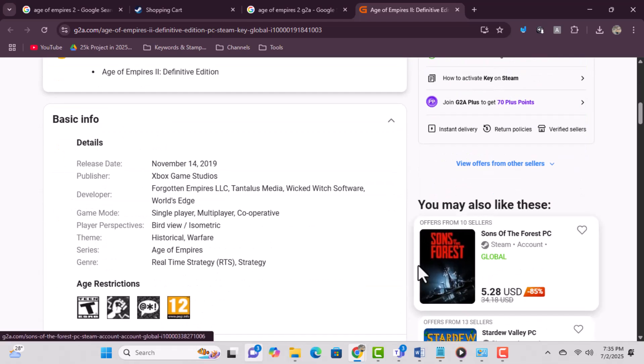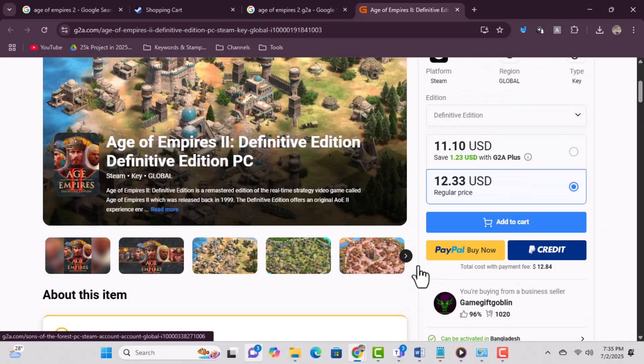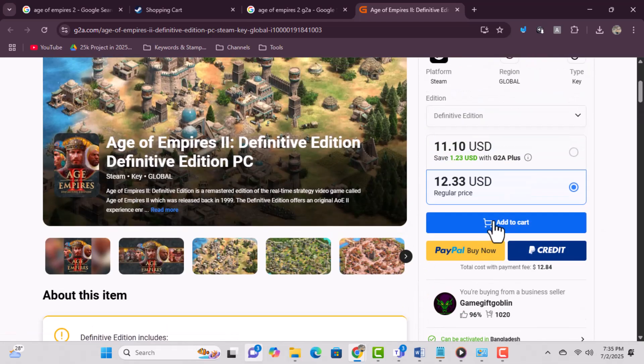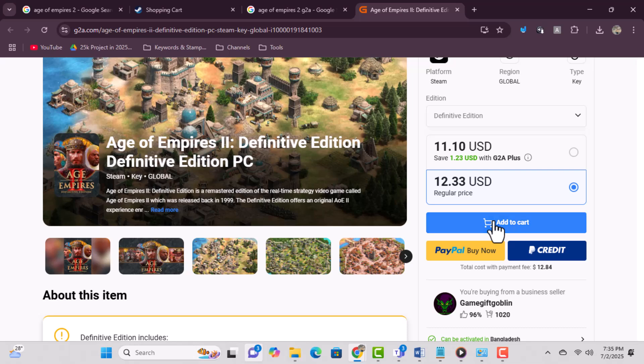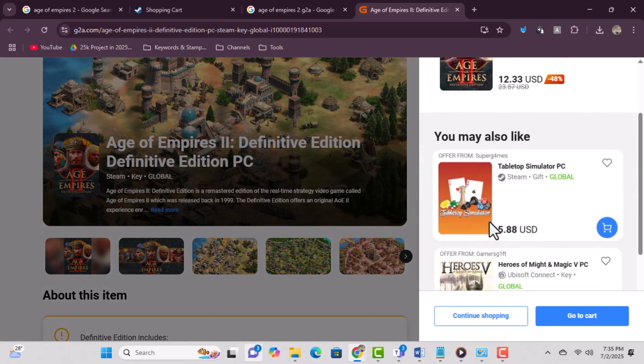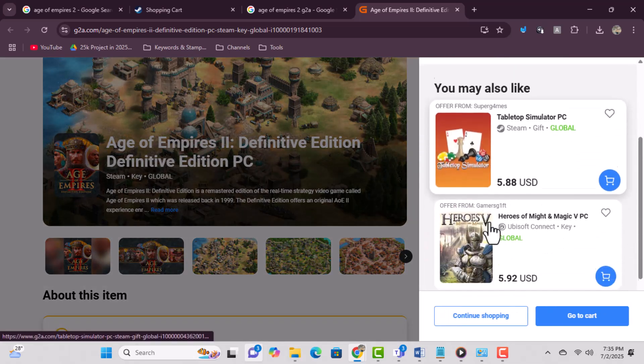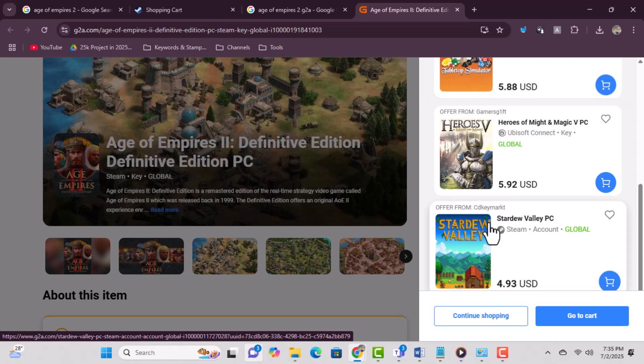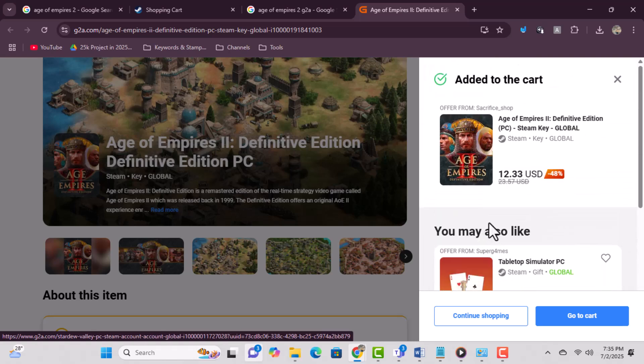Step 4: Complete the payment process. G2A accepts various payment options for your convenience. Step 5: Check your email for the activation key and step-by-step instructions. This usually arrives within a few minutes.